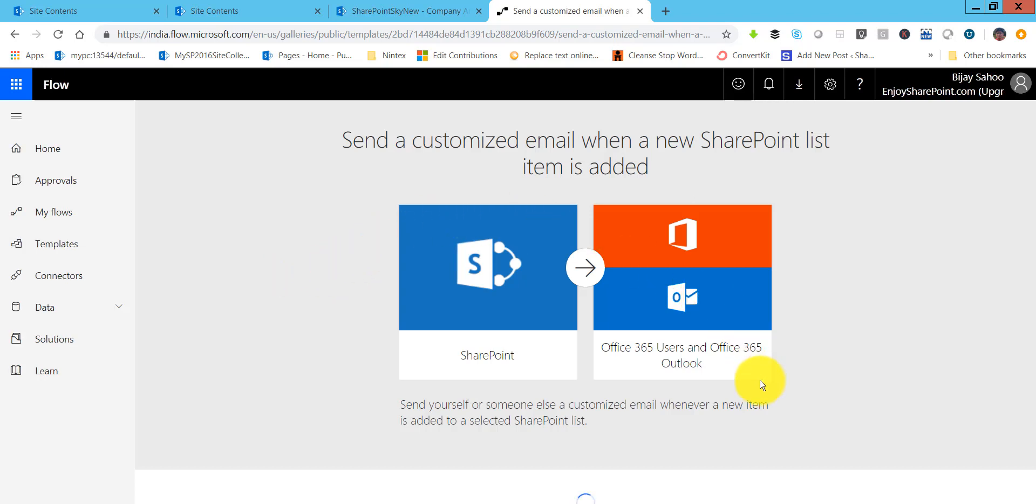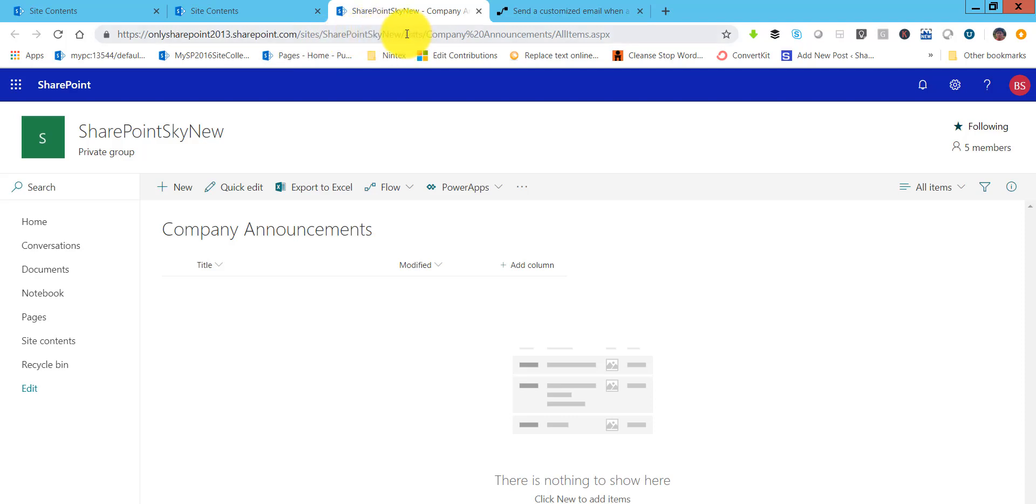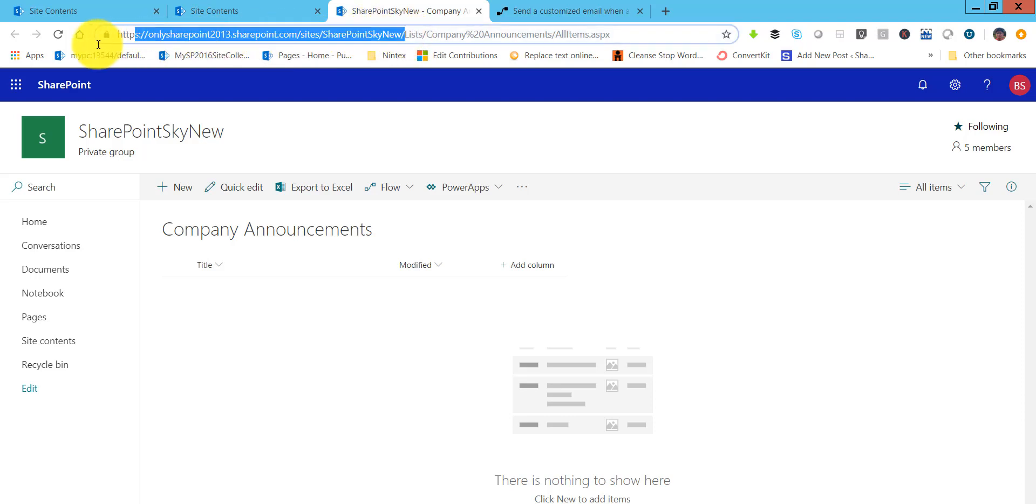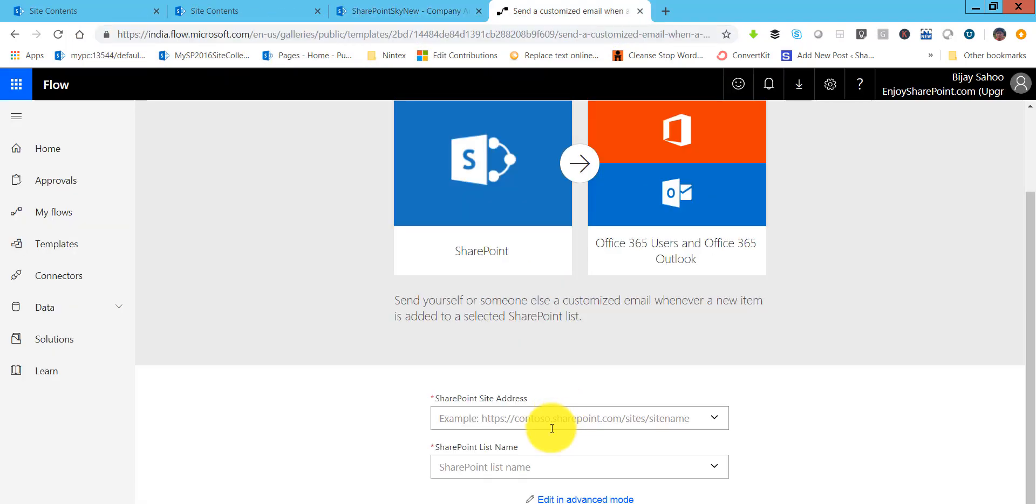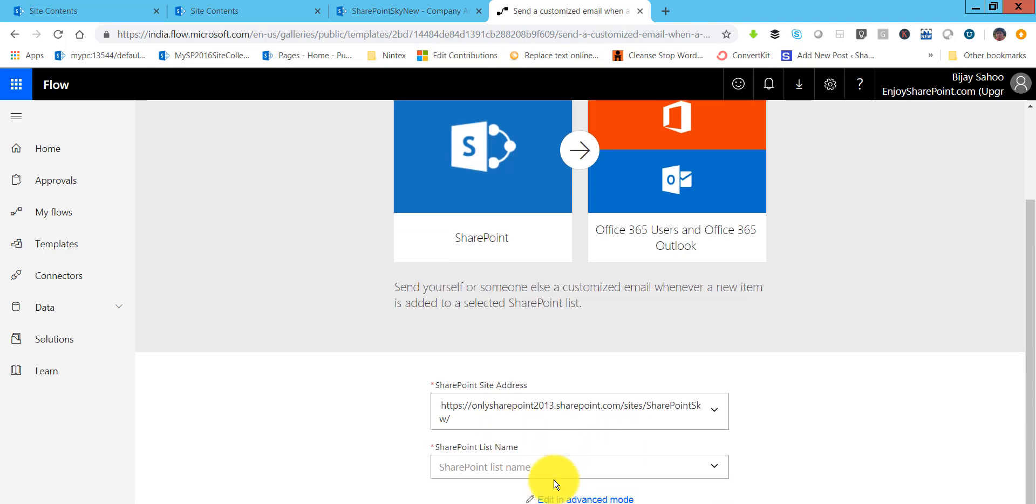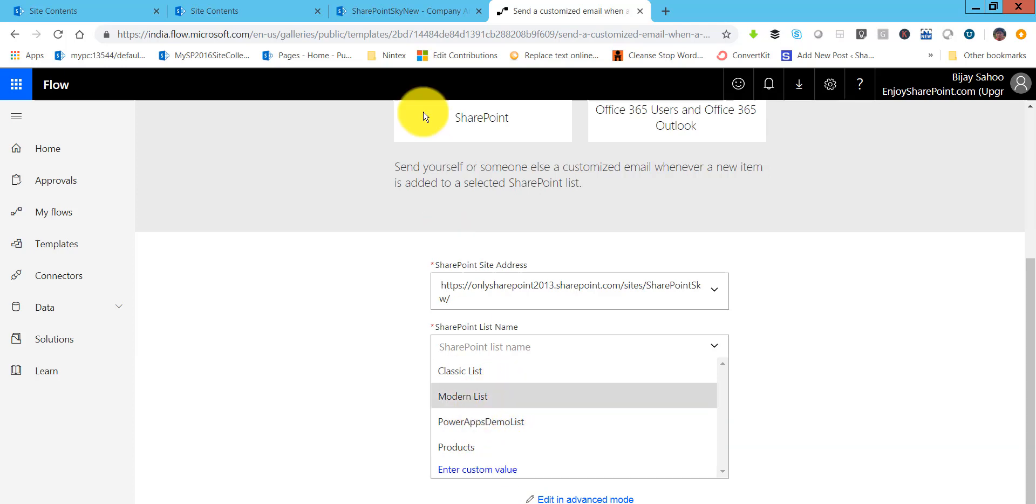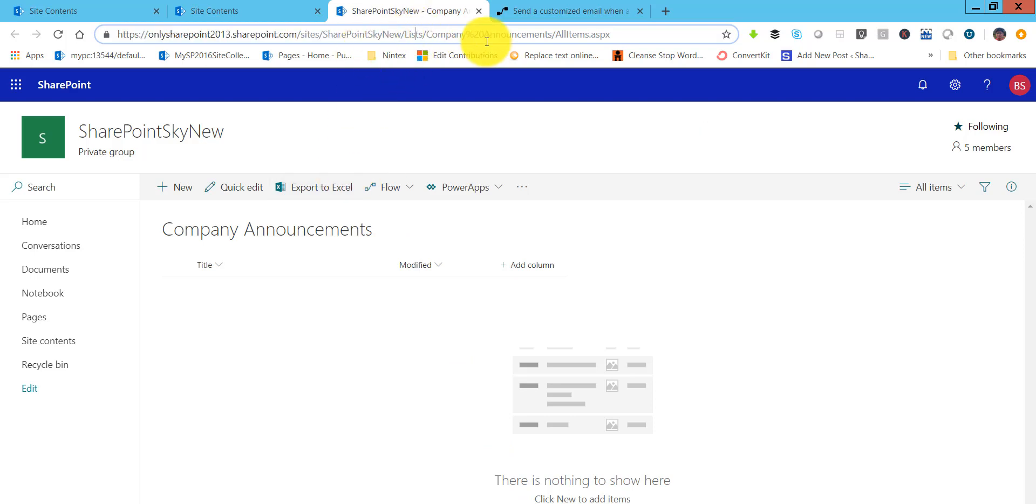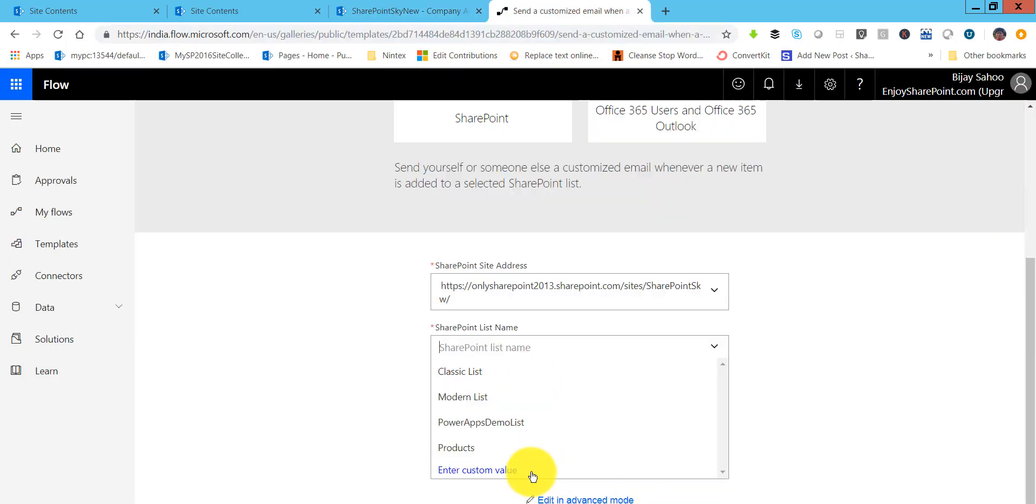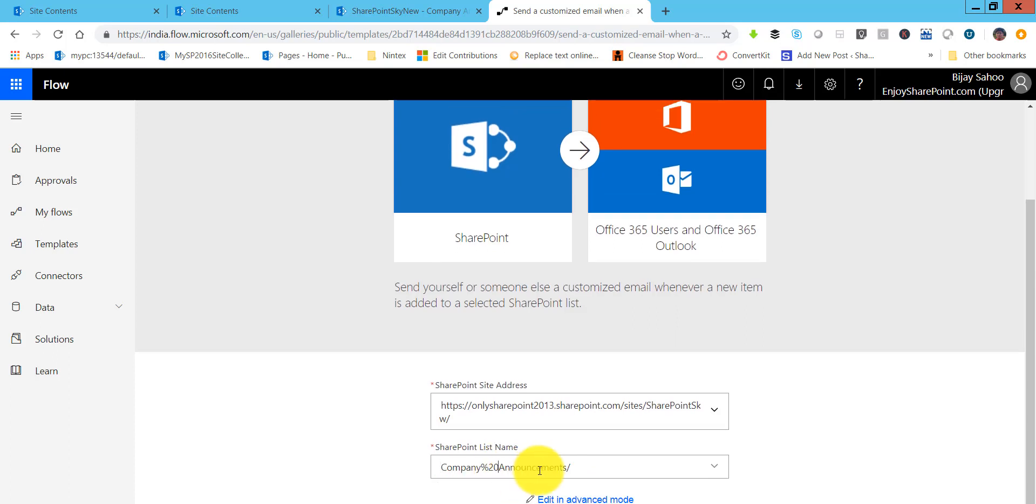If you will see here this is the template that it is opening. Next thing it is asking is SharePoint site URL. Let me just put the site URL. So I will copy this URL and then it will populate the list name. We will use the company announcement list. Let me take the company announcement. I will go here, I will put this. I will remove the space. Then click on create flow.